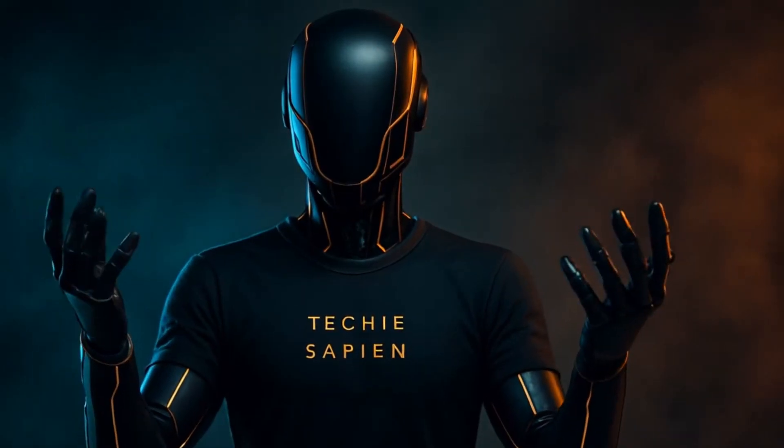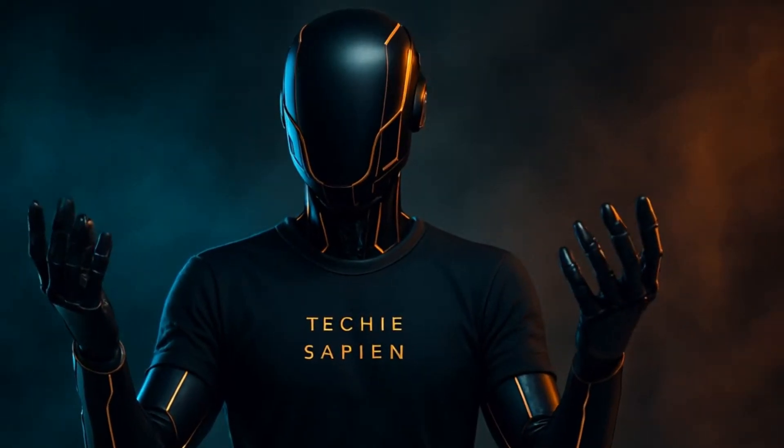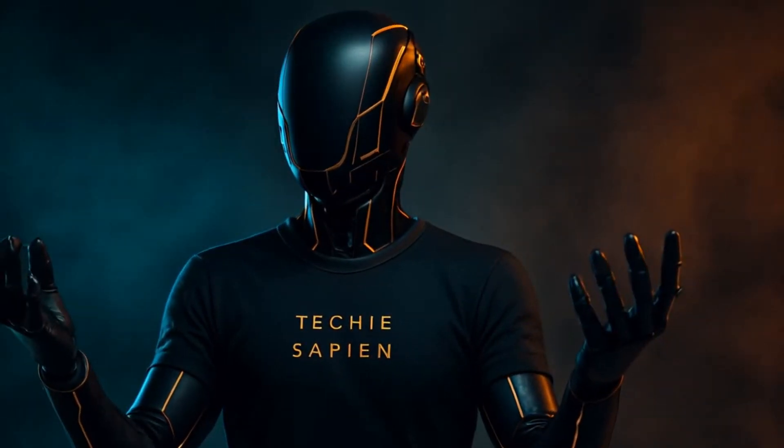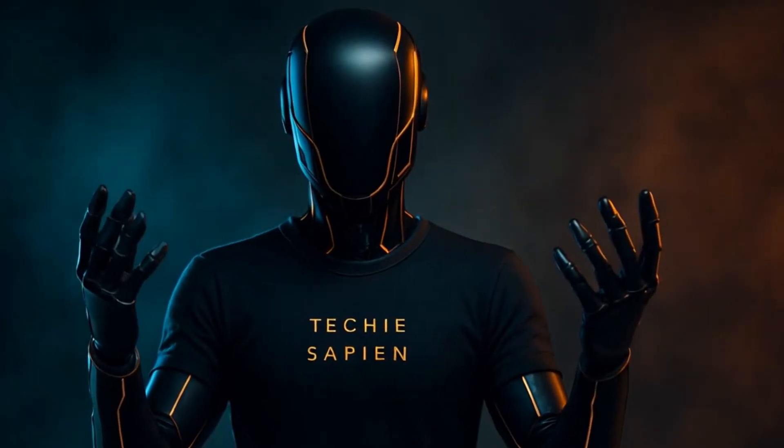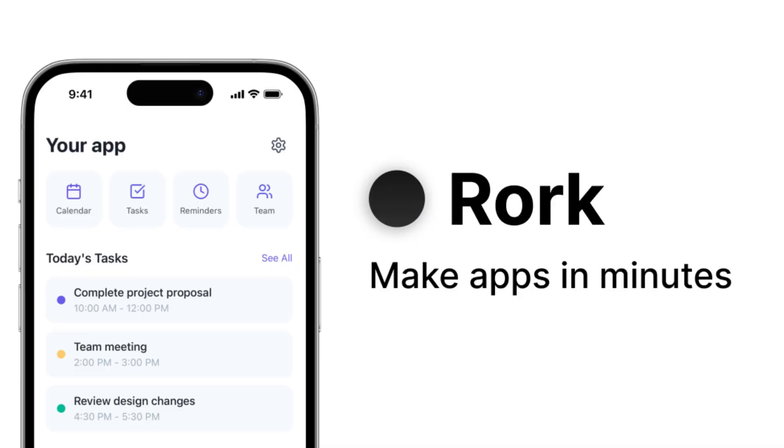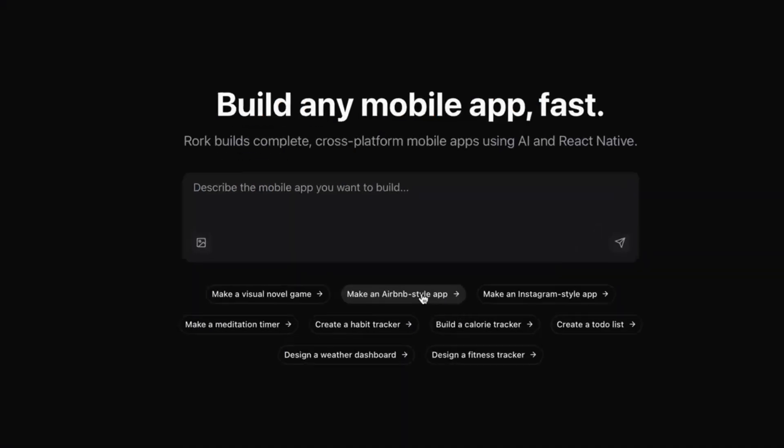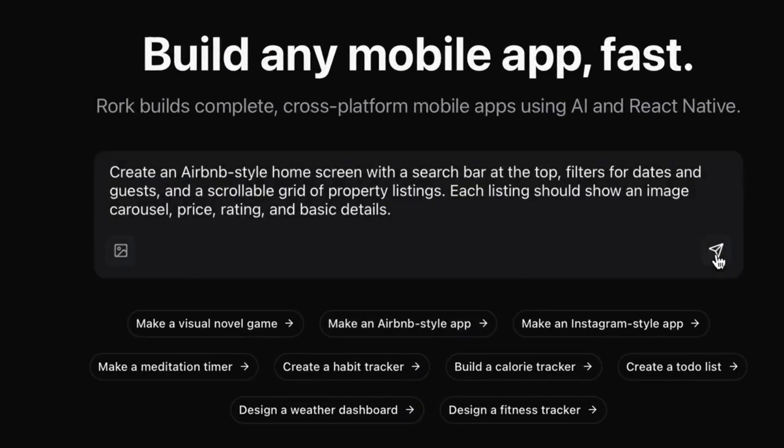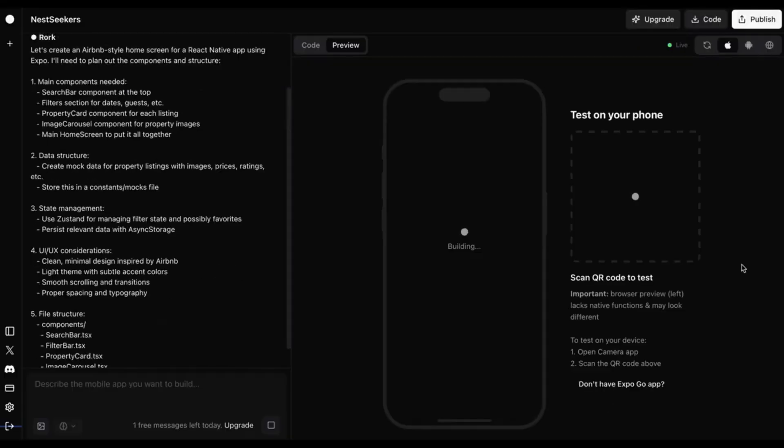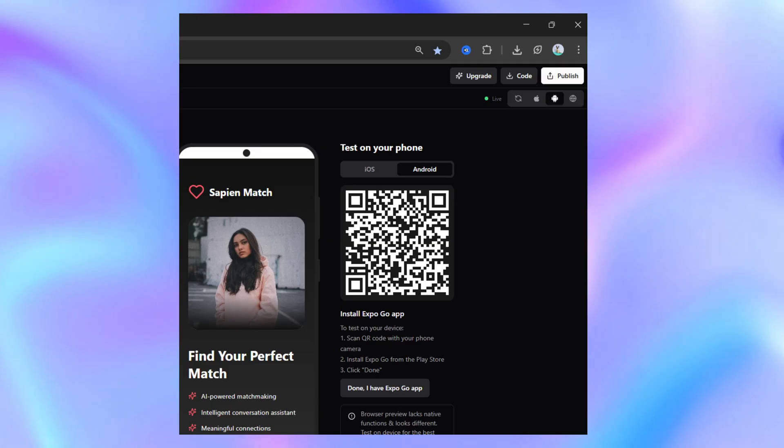This is your guy from Techiesapien, and today I'm going to show you something that completely blew my mind, an AI tool called Roark. It builds cross-platform mobile apps using AI and React Native, and all it needs from you is a prompt. It even lets you publish directly to TestFlight.